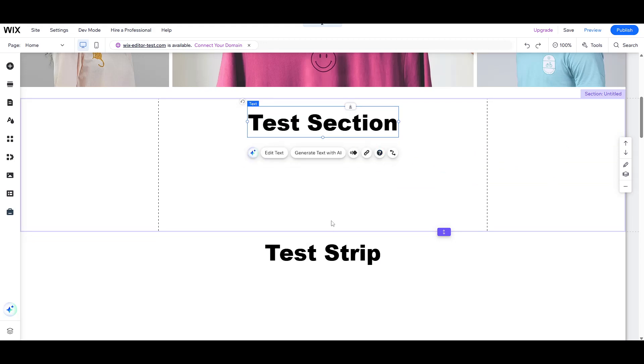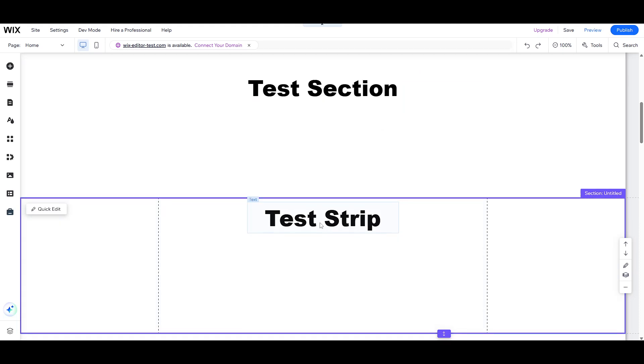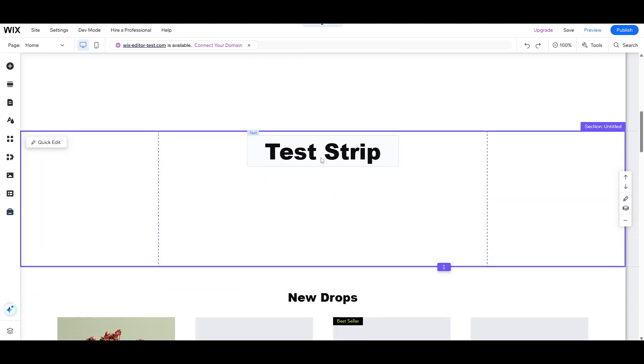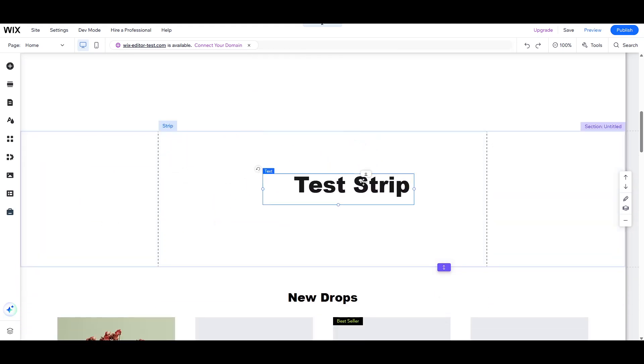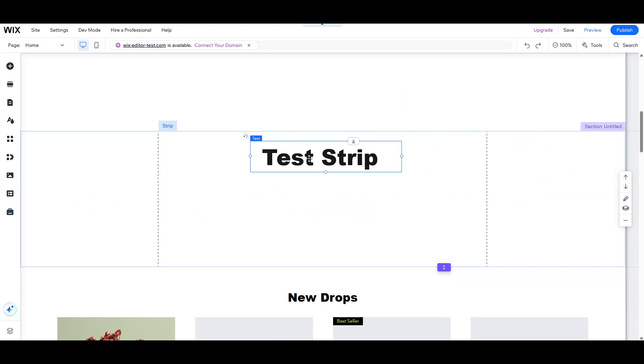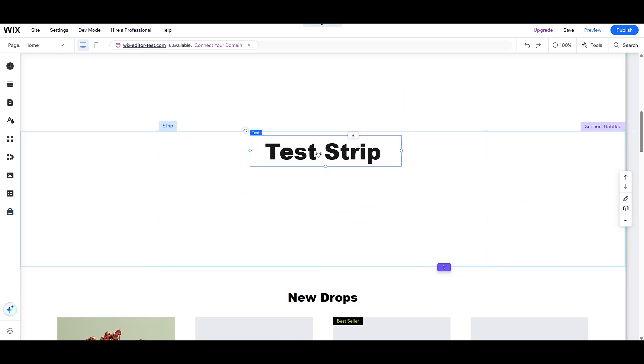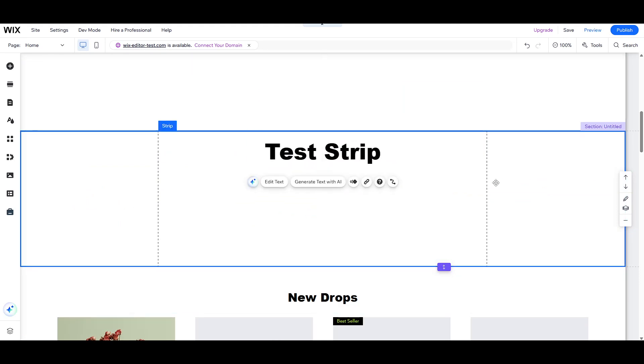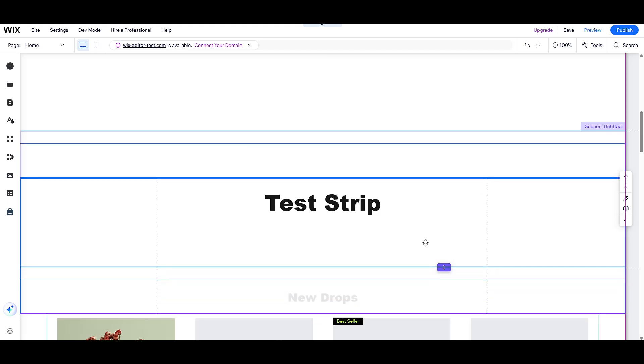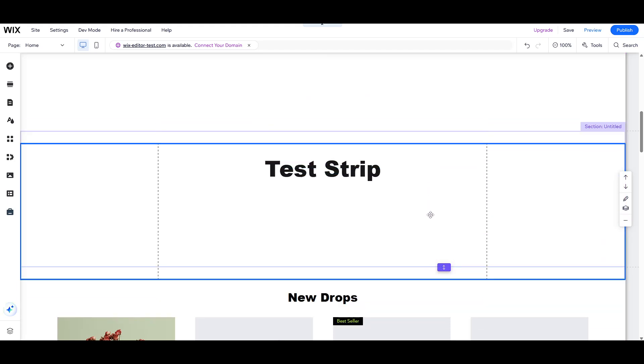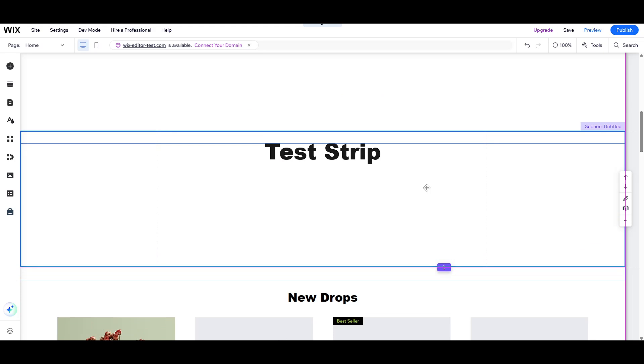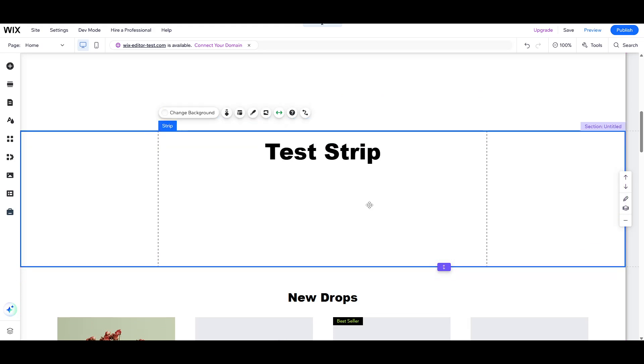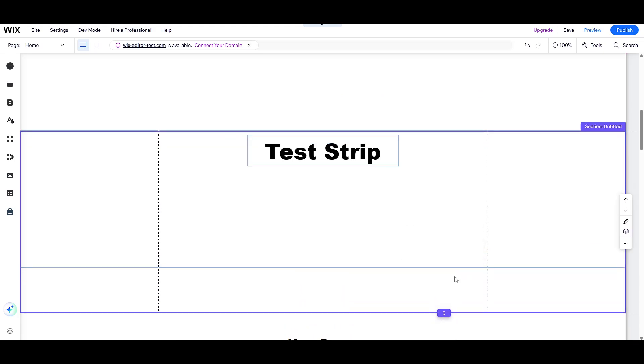On the other hand, a strip is slightly different. A strip is technically placed on a section, acting as an element itself. Think of it as one of the items you can add like text or images, but with a unique twist. It has the ability to contain other elements within it. This feature sets it apart from a standard section.